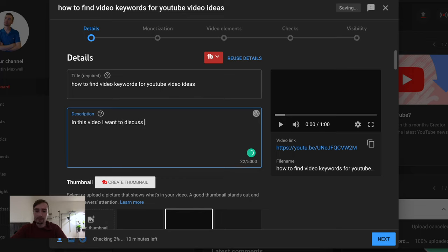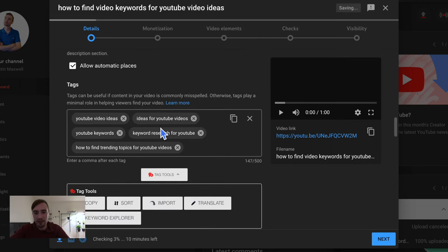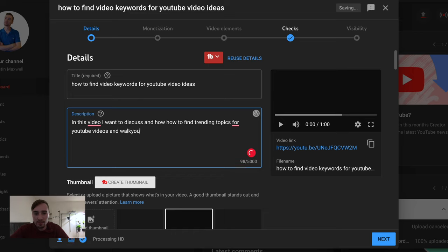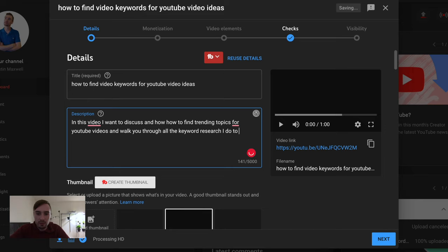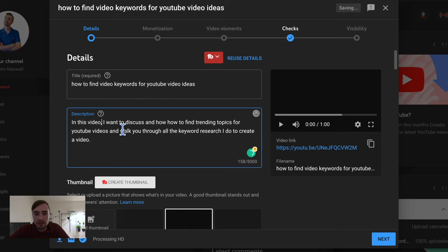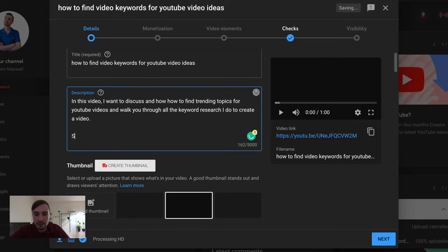As you can see, I already titled it 'how to find video keywords for YouTube video ideas,' and I can scroll down to where the tags are and start working on them. TubeBuddy gives you all these tags sorted by relevance — I usually take anything 60 or above. I'll take 'keyword research for YouTube,' 'how to find trending topics for YouTube videos,' 'trending topics.' Now I can start to write the description of the video, turning the tags I already selected into keywords within the description.